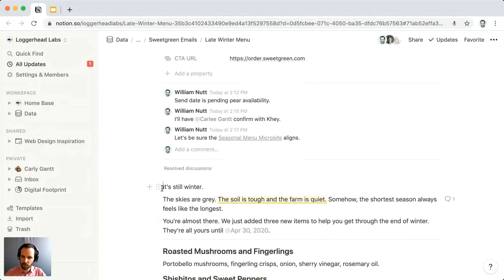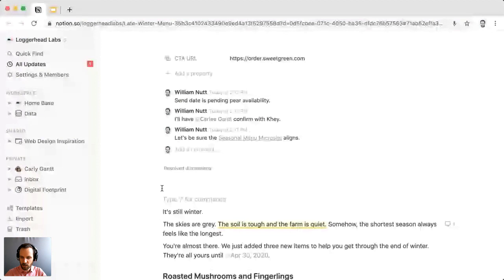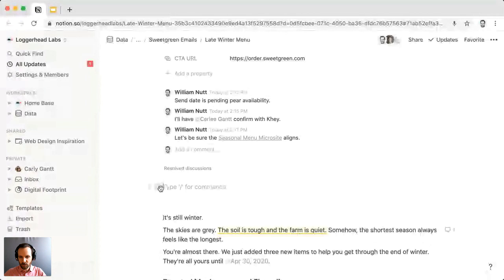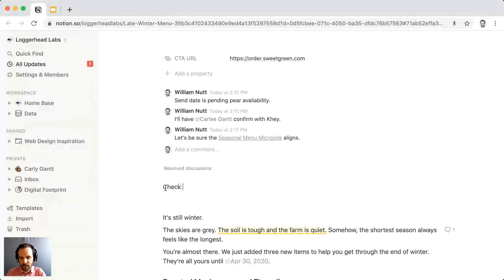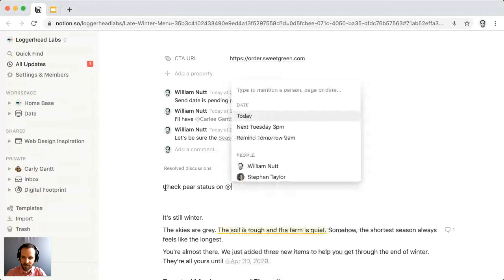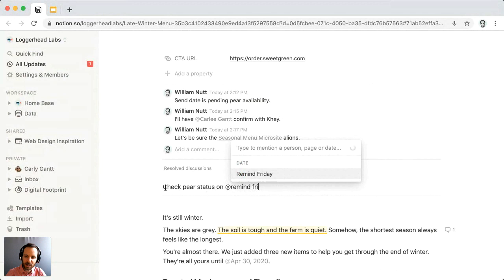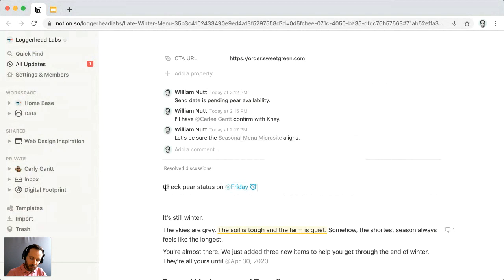There's another way to create a reminder with a reference date. Let's create a reminder to check on the status of the pears on Friday. We'll write 'check pair status on Friday.' We'll include a date reference but start it with the word 'remind' — use @ to initiate it, type 'remind,' then type 'Friday.' You can use friendly relative phrasing for nearby dates, and that creates a date reference that is a reminder.